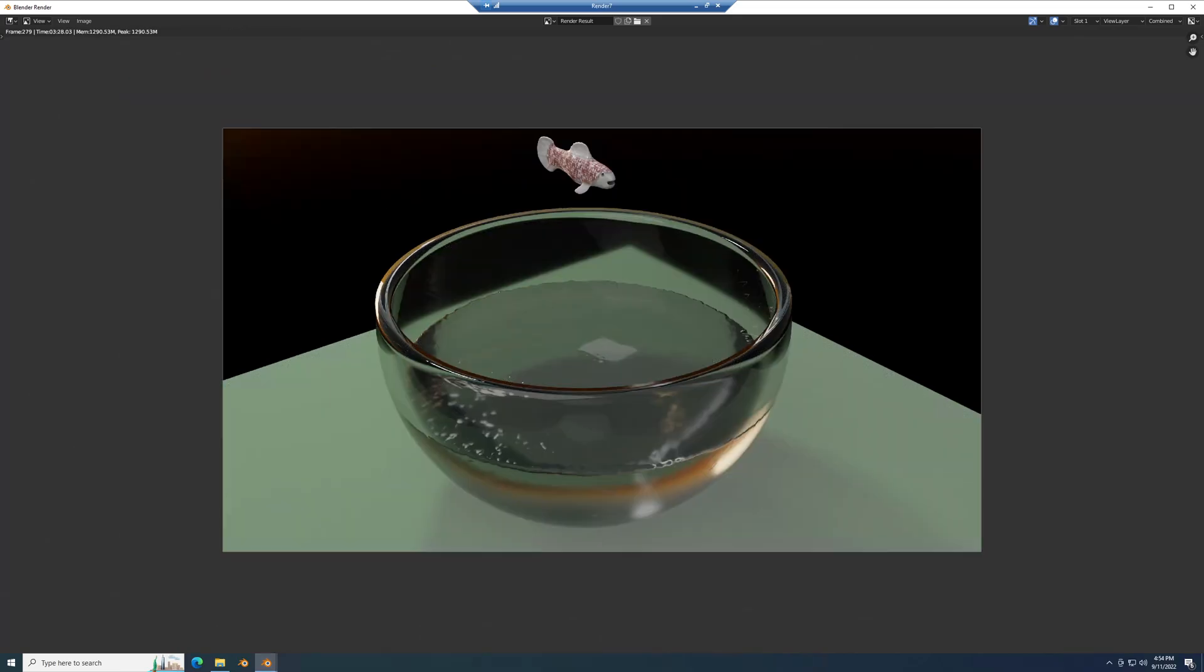Okay, now here is the final render on the Vega 56, with no help from the CPU. It looks like this took about three and a half minutes. And you can see we're on frame 279 of this sequence. So we'll do the exact same thing on a different card.